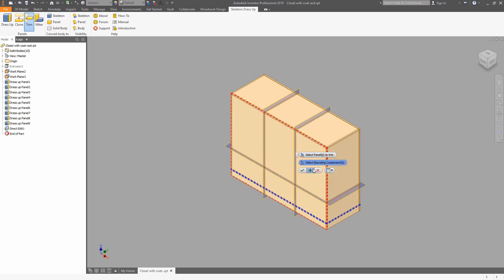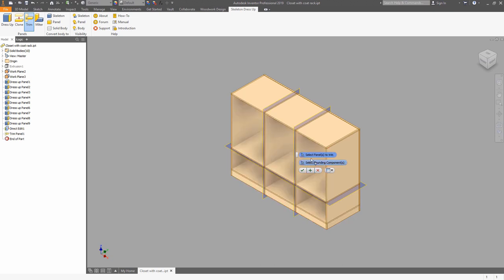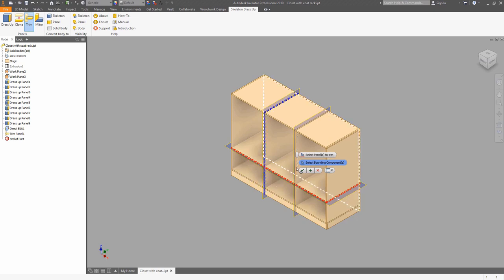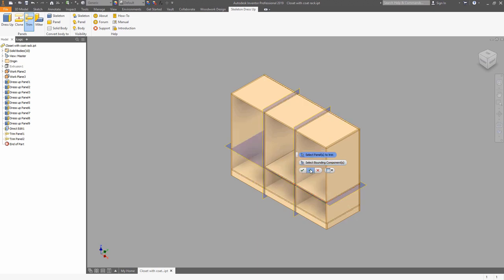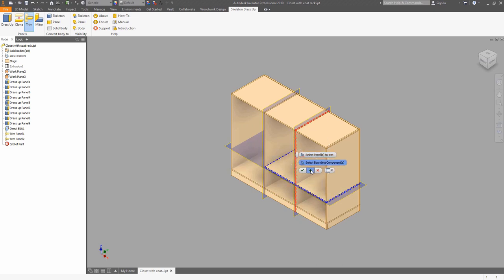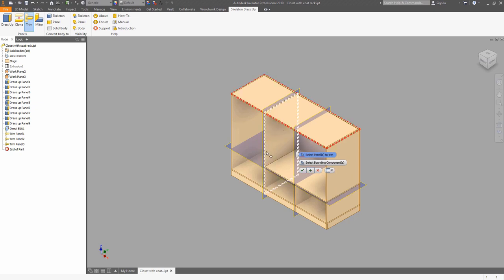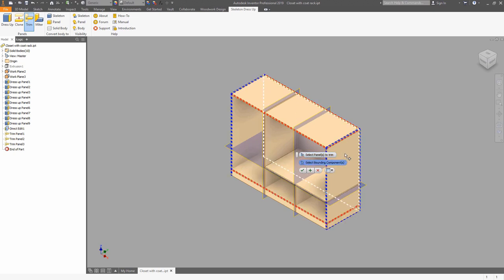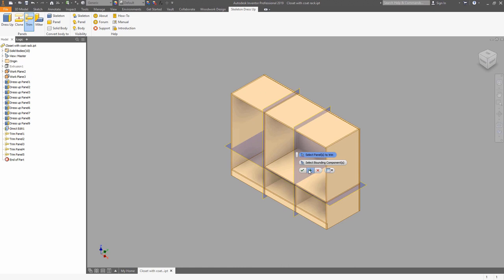Now we can do the same with the vertical and horizontal panels. It's important where you click on the panel — if you click on the bottom part of the panel that you want to trim, then this part will be kept. Then we can basically continue the same workflow, choosing what you want to trim and by what this panel must be trimmed.